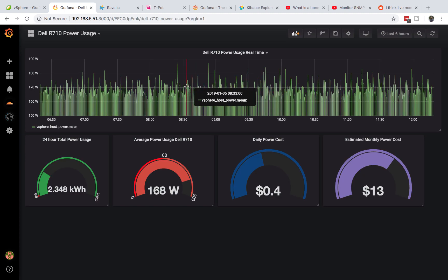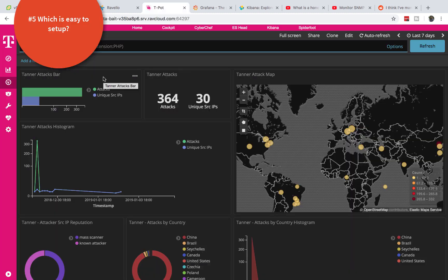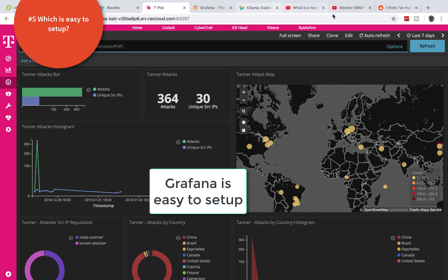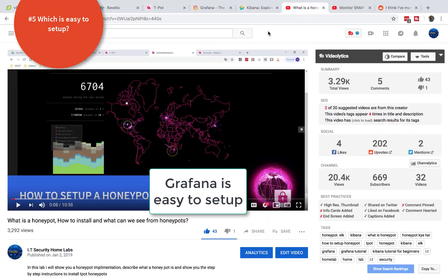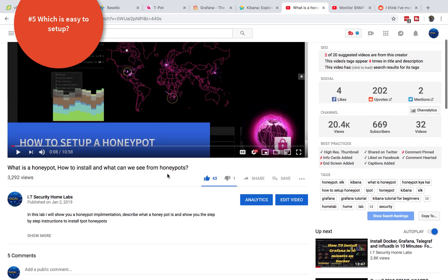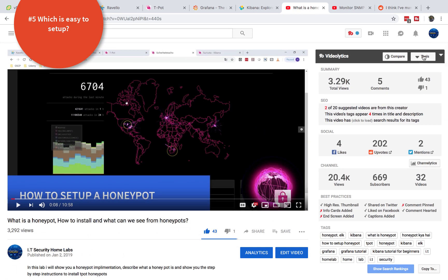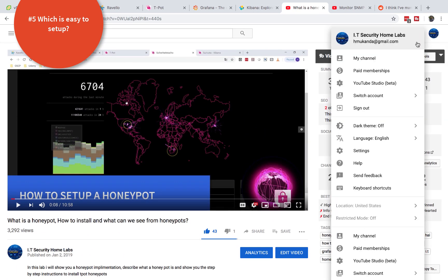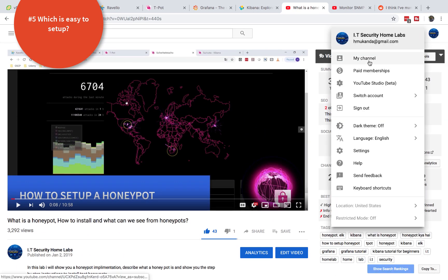The last difference that I wanted to mention is how easy it is to set up. There's a learning curve that is needed with Kibana. Grafana on the other hand is very simple to set up. It's straightforward. On my YouTube channel I have videos showing how to set up all this information which is very simple and straightforward.